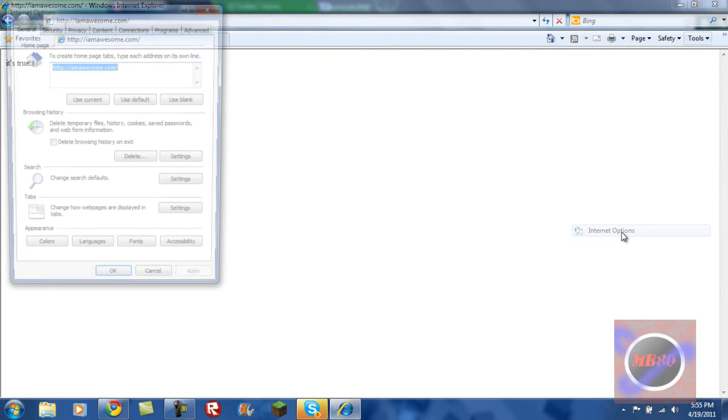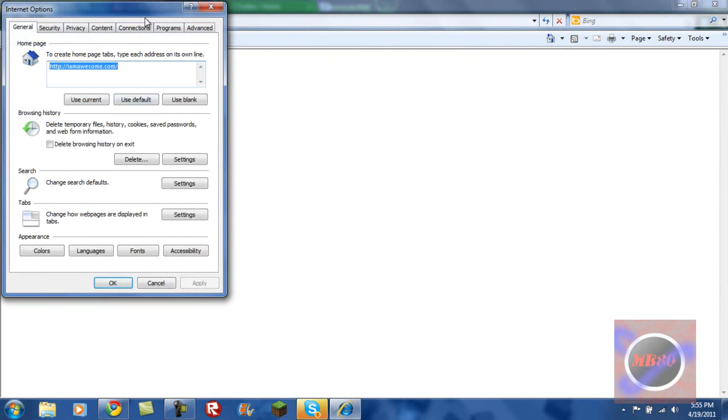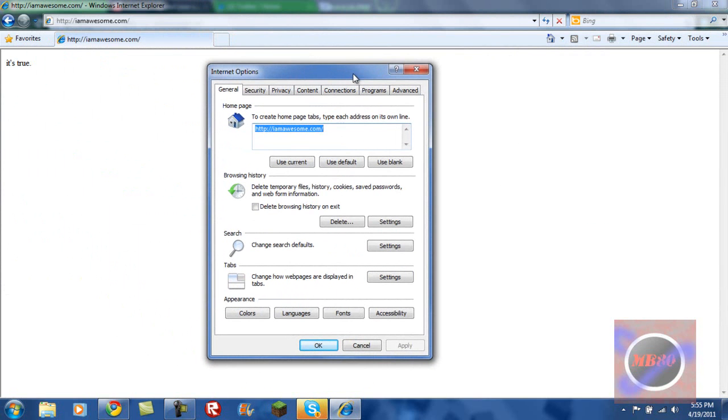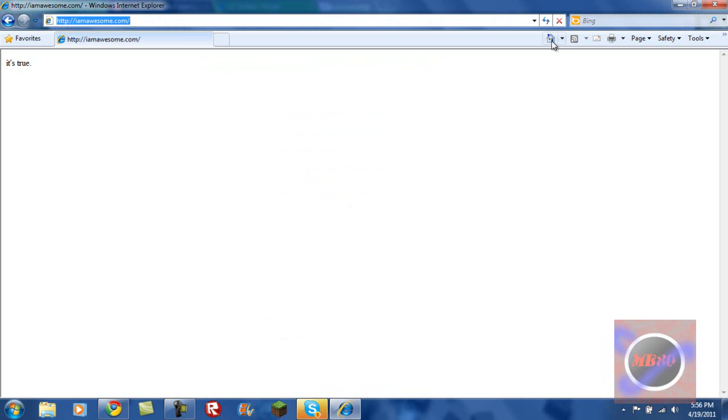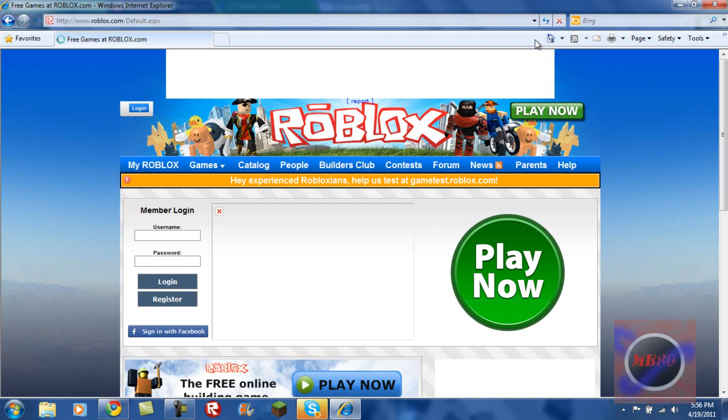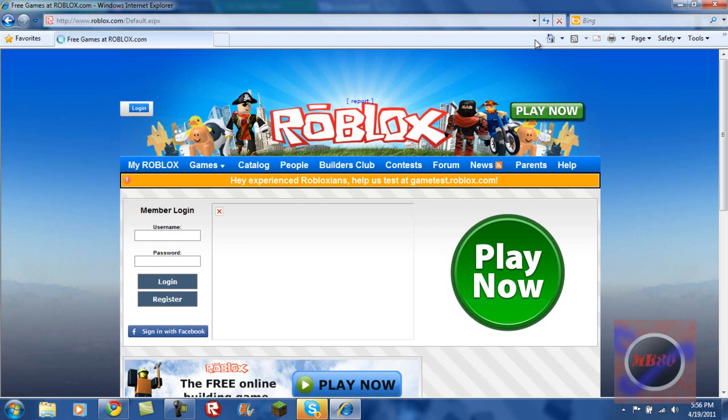And then we have the internet options where we are able to edit our home page. So, maybe you're, I don't, I'm tired of Iamawesome.com. I'm going to change it to goldblock.com. And, click apply, press ok, click the little home page, and boom, we are now taken to our page.